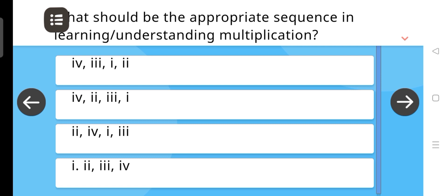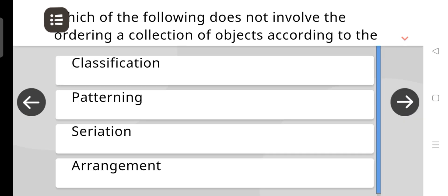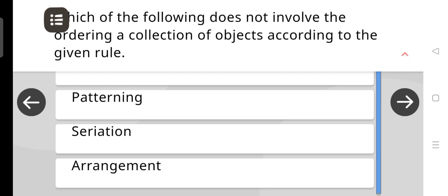What should be the appropriate sequence in learning and understanding multiplication? The answer is 2, 4, 1, 3. Which of the following does not involve the ordering of a collection of objects according to the given rule? The correct answer is Classification.